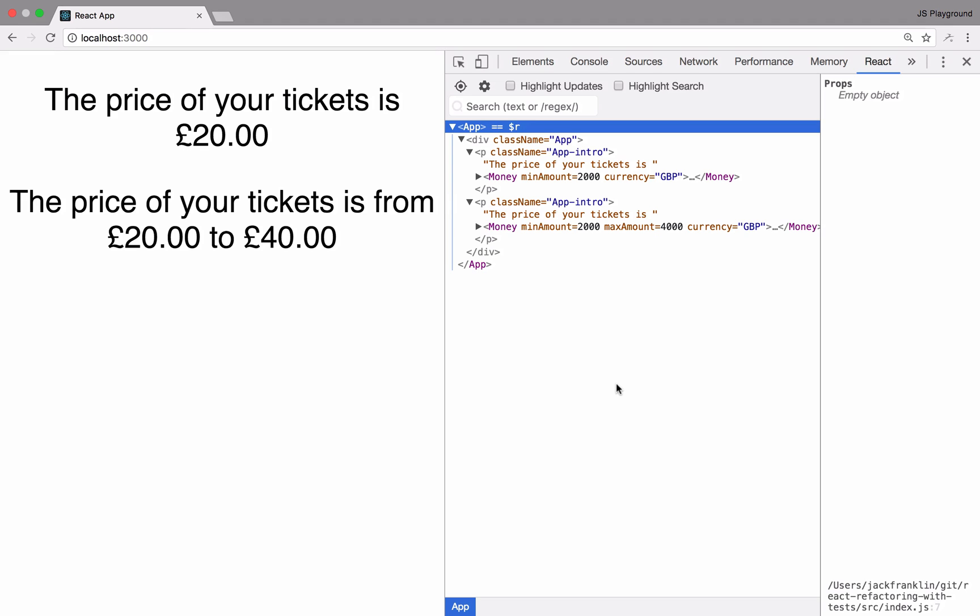Whenever I do refactor a component like that, I like to have some tests that prove that the component is working, and you can use those to guide your work splitting the component up.